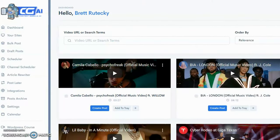Let's go ahead and take a look at the demo. Here I am logged into my Content Gorilla account, and the first thing I want to show you is the menu on the left-hand side. You can see all the options for the software. The important thing to point out is that using Content Gorilla, you can hook up your WordPress blogs, your social media accounts, and your websites to the software.